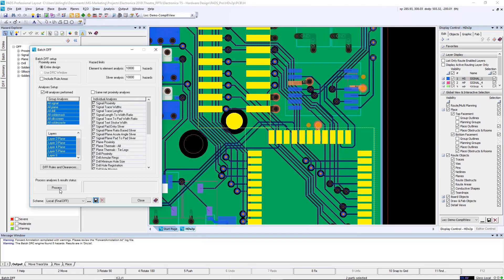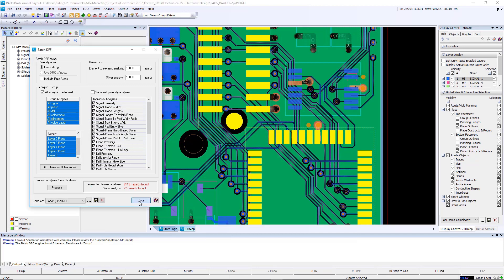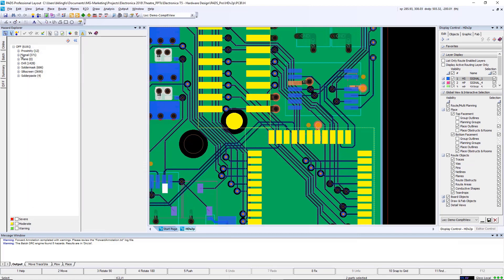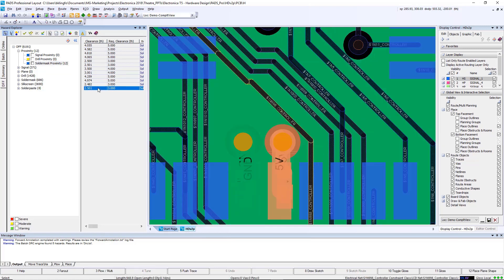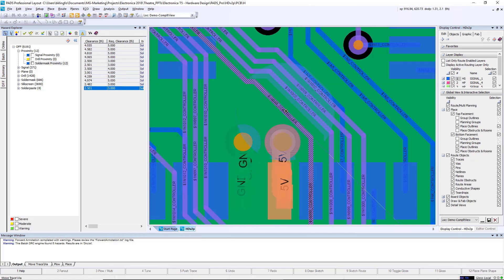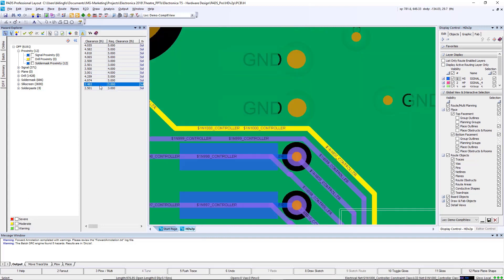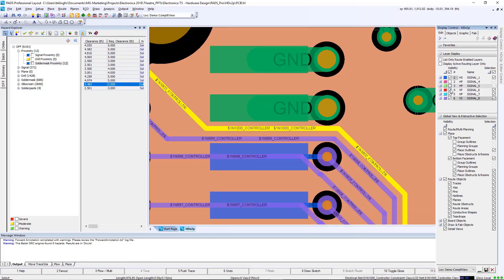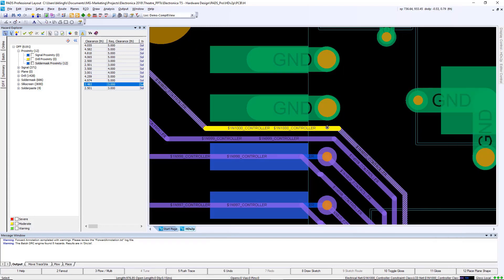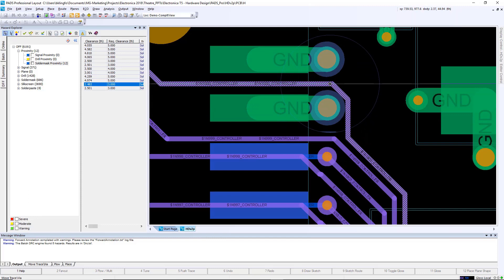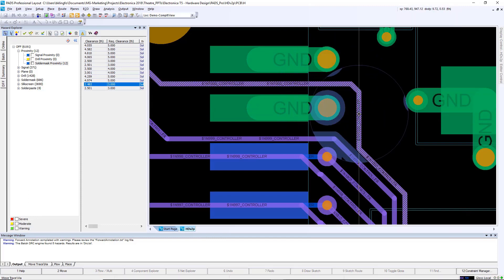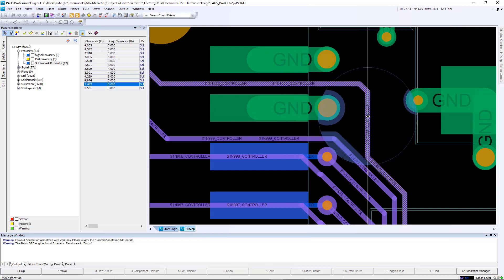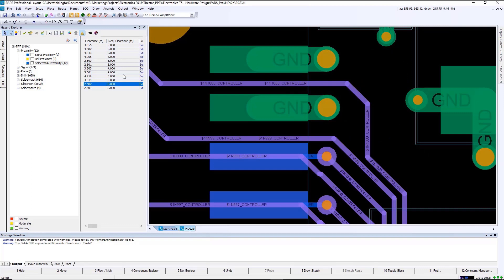Once the rules have run, you can go to your hazard explorer. There will now be a DFF tab available. There you can see each category and if there's violations or not. In this case, we'll look at a couple of solder masks to proximity violations. You can navigate to them by simply clicking on them in the hazard explorer. It will take you to that violation in the design. Once found, you can use the push-and-shove technology in PADS Professional to simply fix the issue. Not performing this level of verification can lead to fabrication delays, assembly delays, and possibly quality issues down the road.